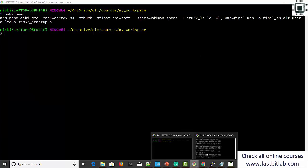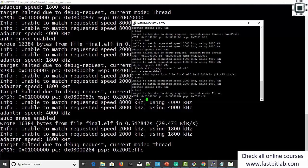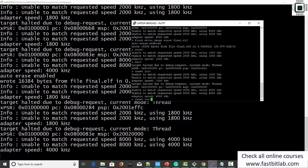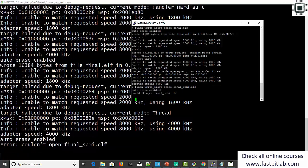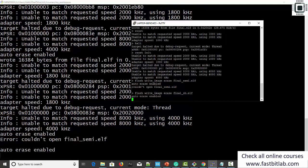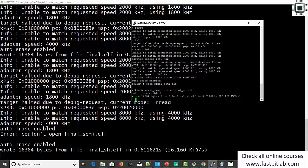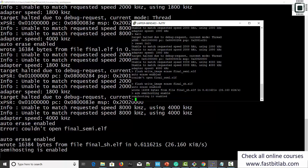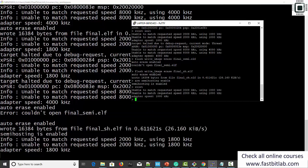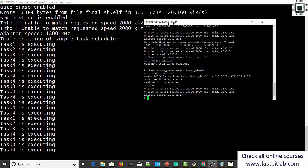Make semi. Let's go to the terminal. First do reset init. After that, flash final_sh.elf. Now you have to enable the semi-hosting feature in OpenOCD by executing the command: arm semihosting enable. Here you can see that semi-hosting is enabled. After that we have to reset.